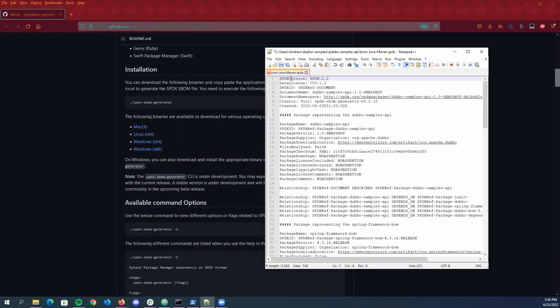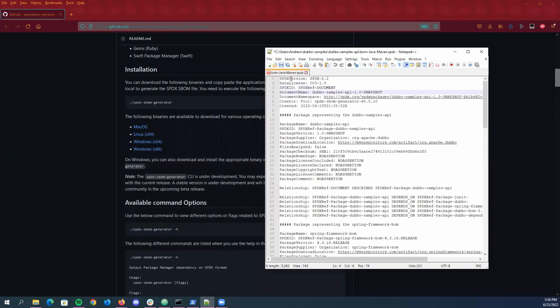Once we have the SBOM you can look at the data here. Pretty much what's at the top is the stuff related to the exact file you generated such as what version of the generator you use, the license, document ID, document name, when it was created etc.